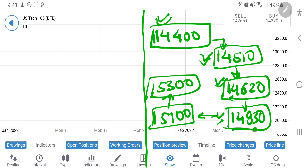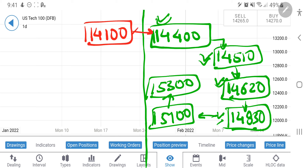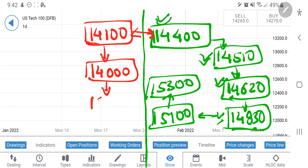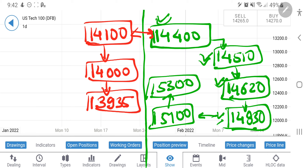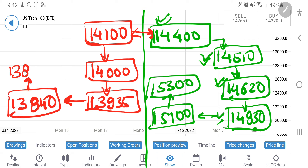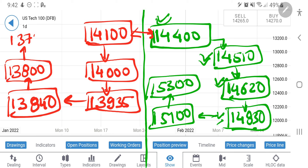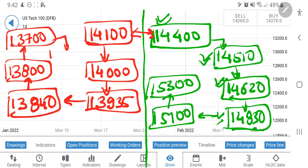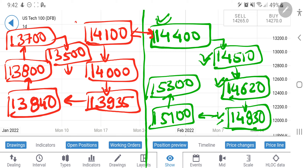When it drops, you can take a short entry at 14,100. In these 300 points between 14,100 and 14,400, we have to be very cautious. Once it draws below 14,100, it will touch 14,000. Next support is 13,935, then 13,800–13,840, then 13,700. Below 13,700 it will see 13,500 and below. Below 14,100 we will be bearish; below 13,800 we will be very bearish. Take your positions accordingly — this is all for Nasdaq 100.